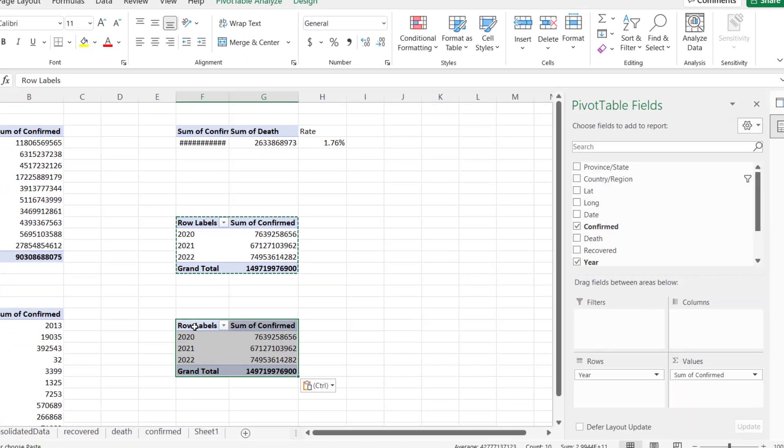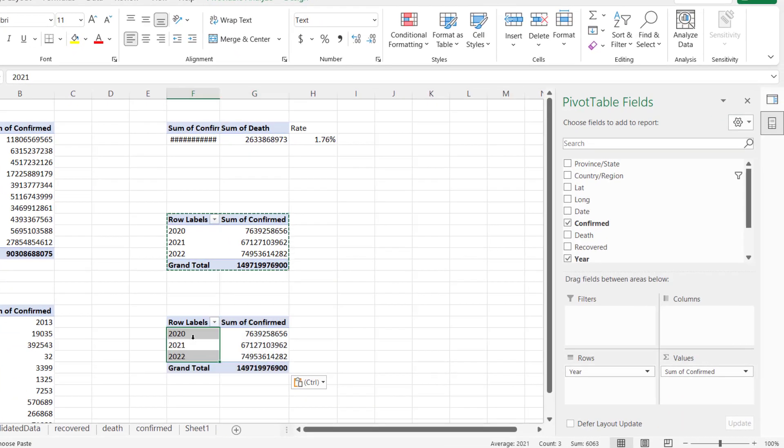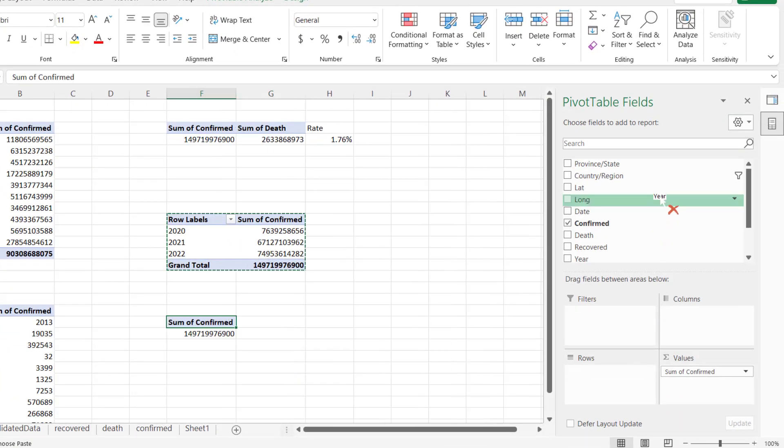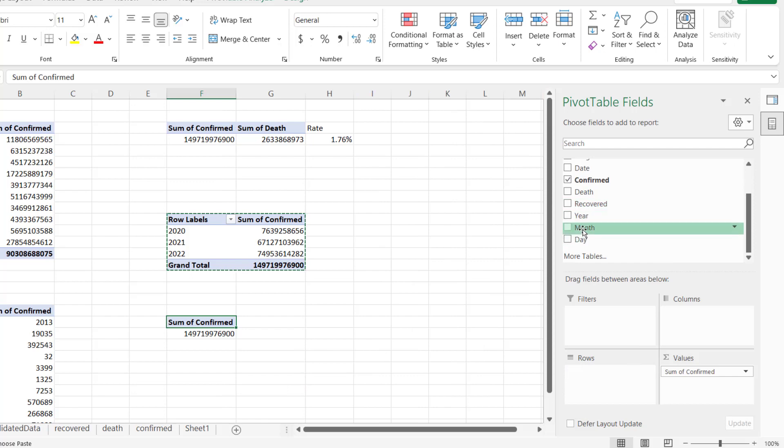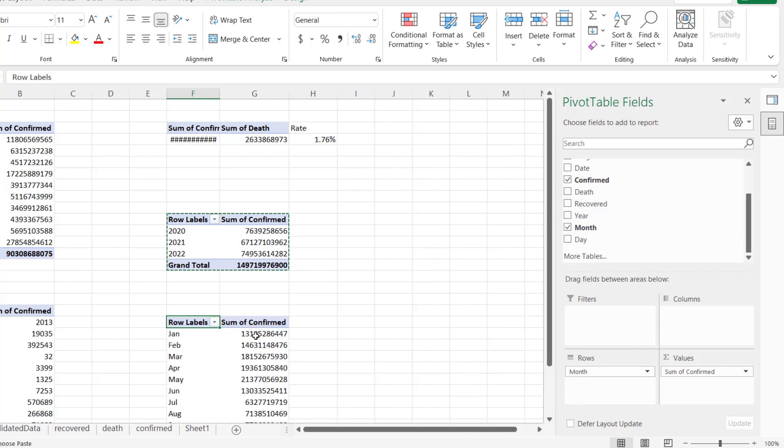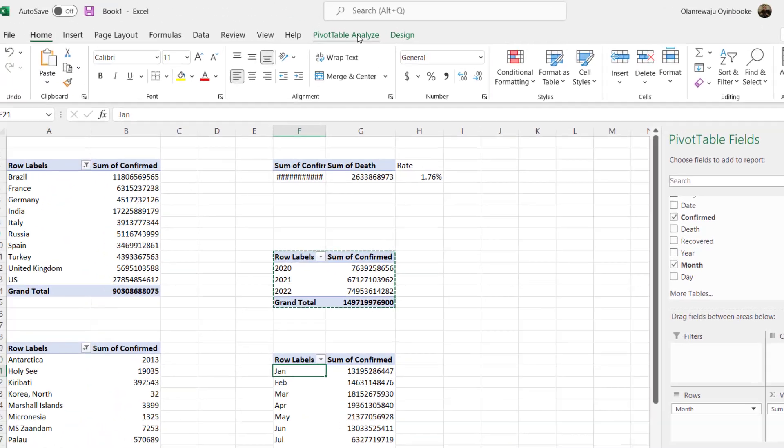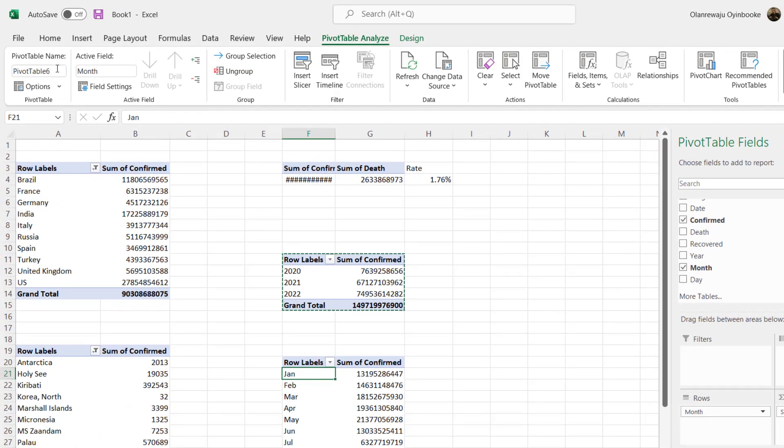I'm going to paste here. Instead of year now, I'm going to drag out here and put month. I think we have month - yeah, month. Okay, so we have confirmed by month as well. So while I'm still clicking on this pivot table, go back to Pivot Analyze and make sure you change it - Confirmed by Month.